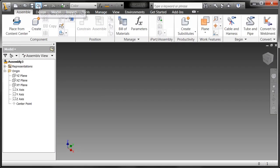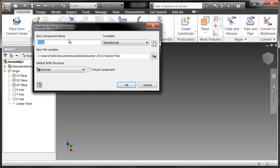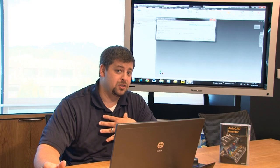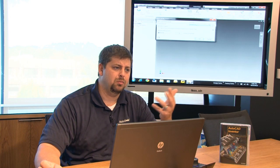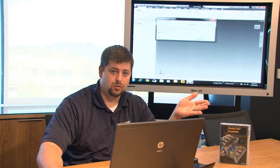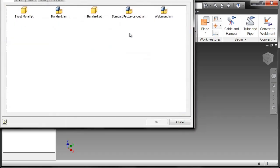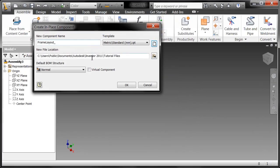Alright, so what I'm going to do is go ahead and create the first component here, and this first component I'm going to call the frame layout. Now you'll notice that by creating a component within the context of an assembly, it's asking me, alright, so what template do you want to use? And right now it's defaulting to the standard dot IPT. As I mentioned at the outset, if I do that, my standard is going to be based upon the inch unit of measurement. Well, I'm going to change that, so I'm going to go to metric here, and I'll say the standard millimeter dot IPT.